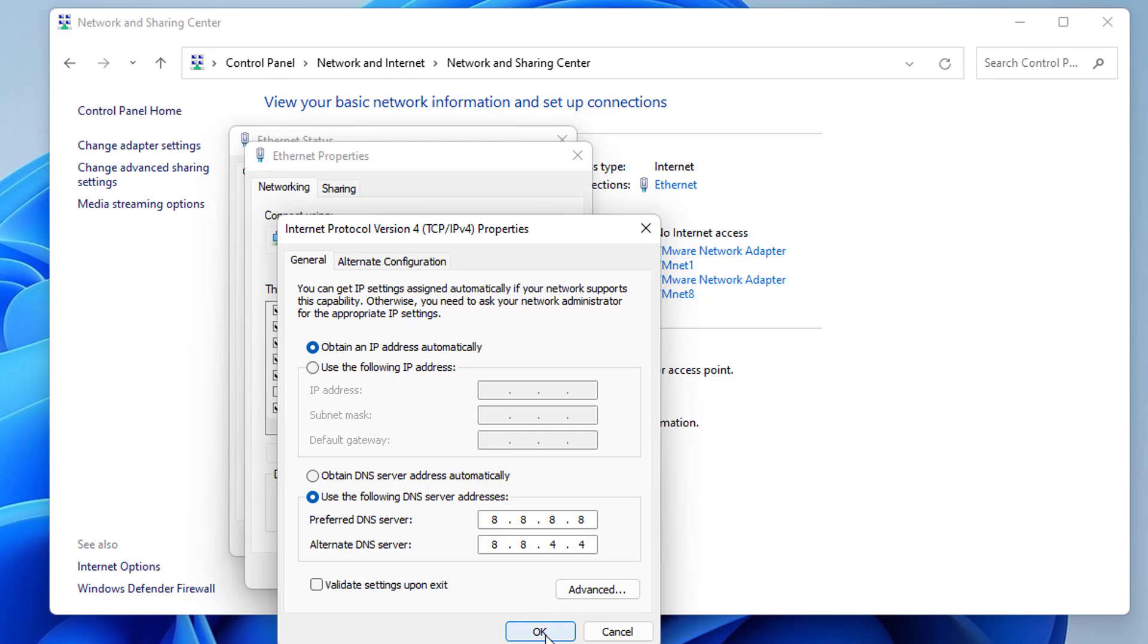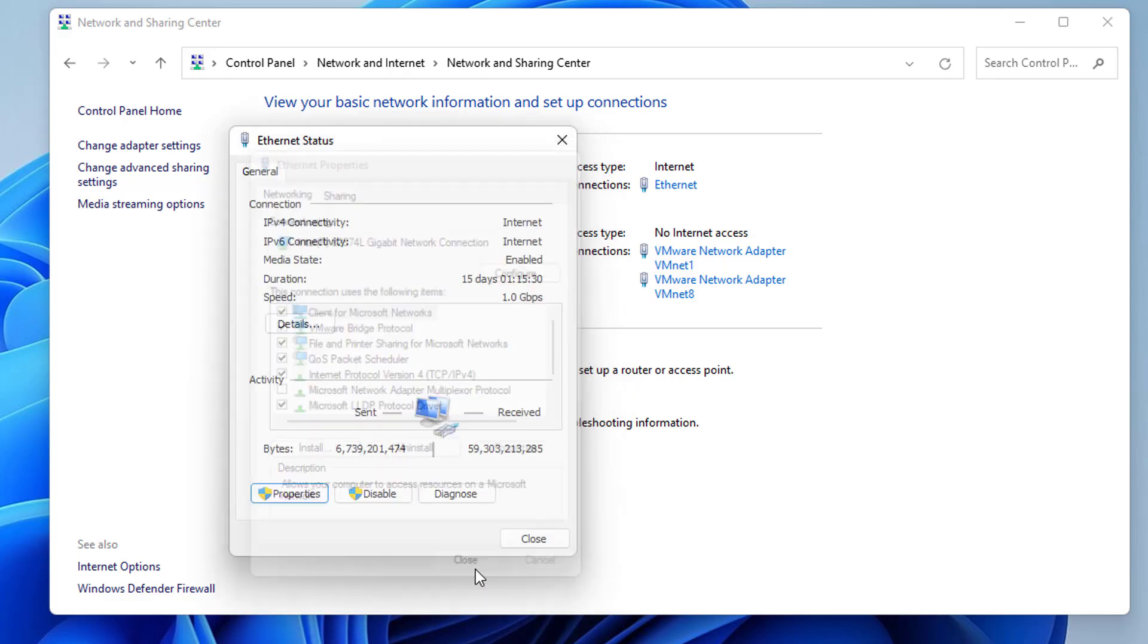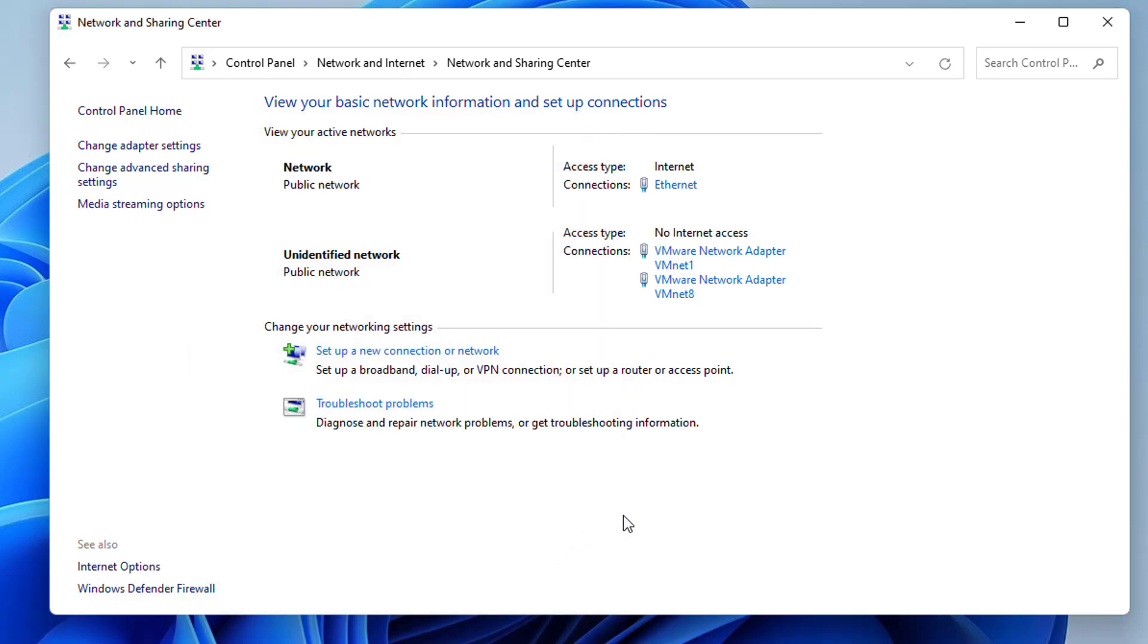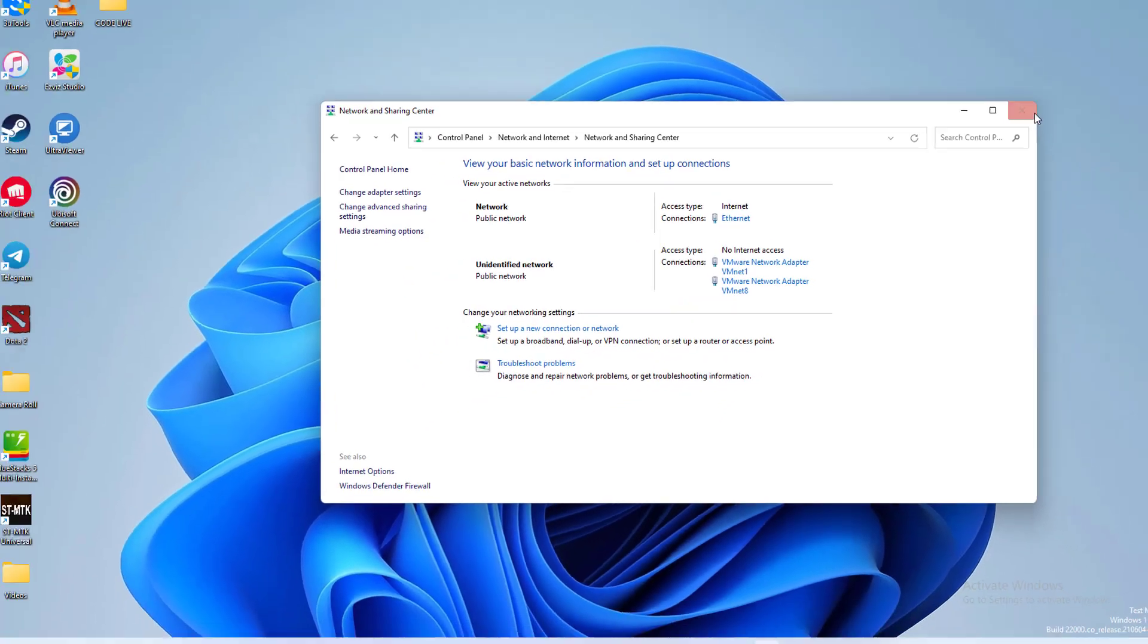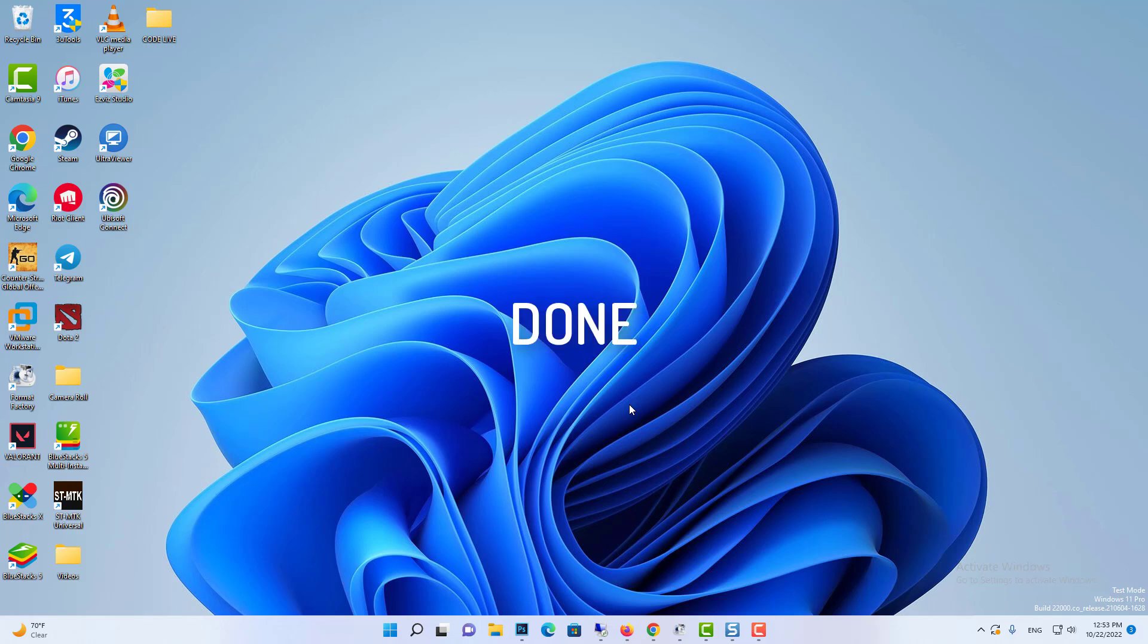Once you do that, just click on OK, then click on Close. This means you have provided Google's DNS server as the DNS server for your Windows 11 operating system. I hope you've enjoyed this video, and I will see you in the next video.